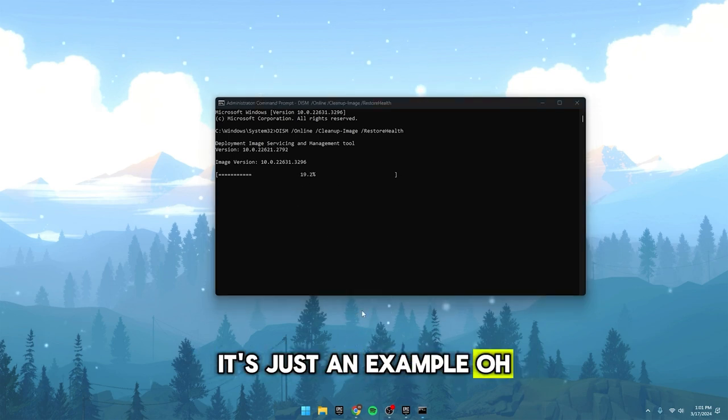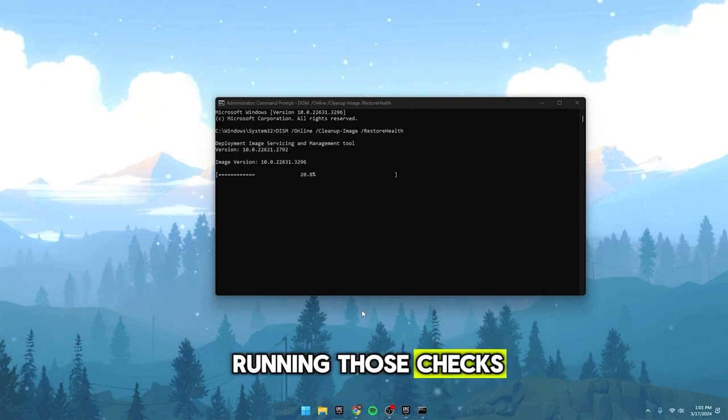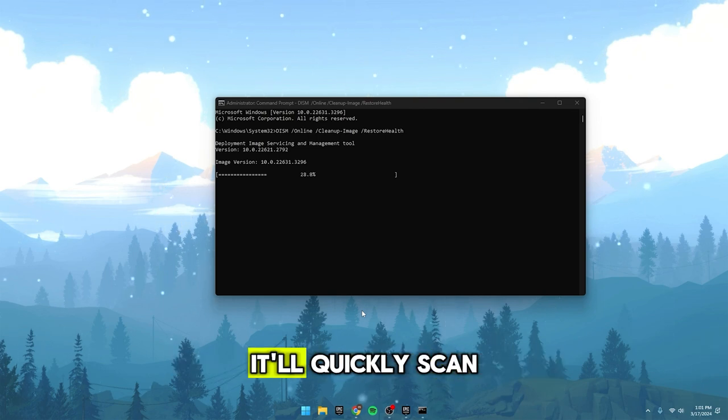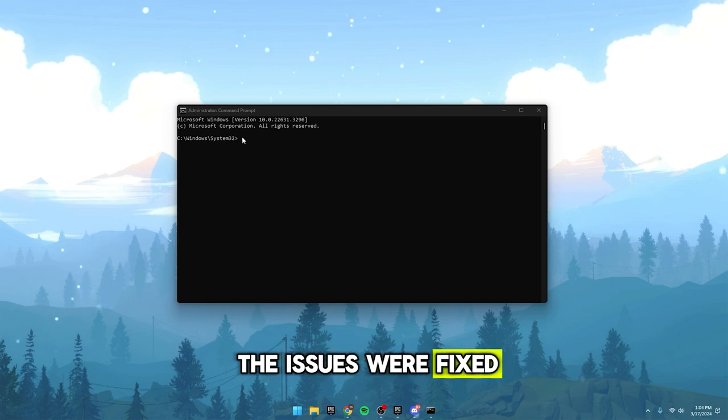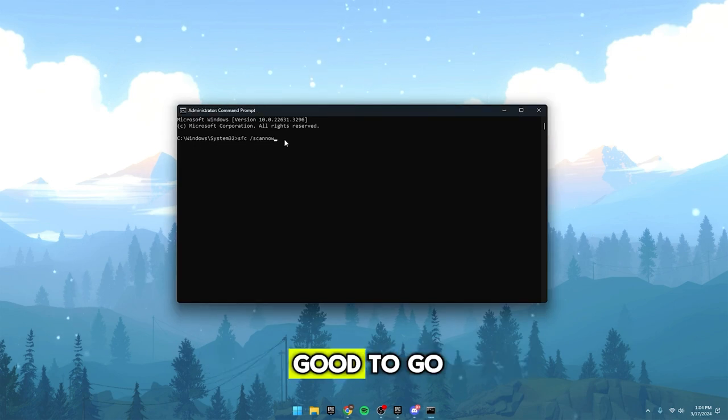After running those checks, paste in yet another command. It'll quickly scan to make sure all the issues were fixed. This ensures everything is good to go.